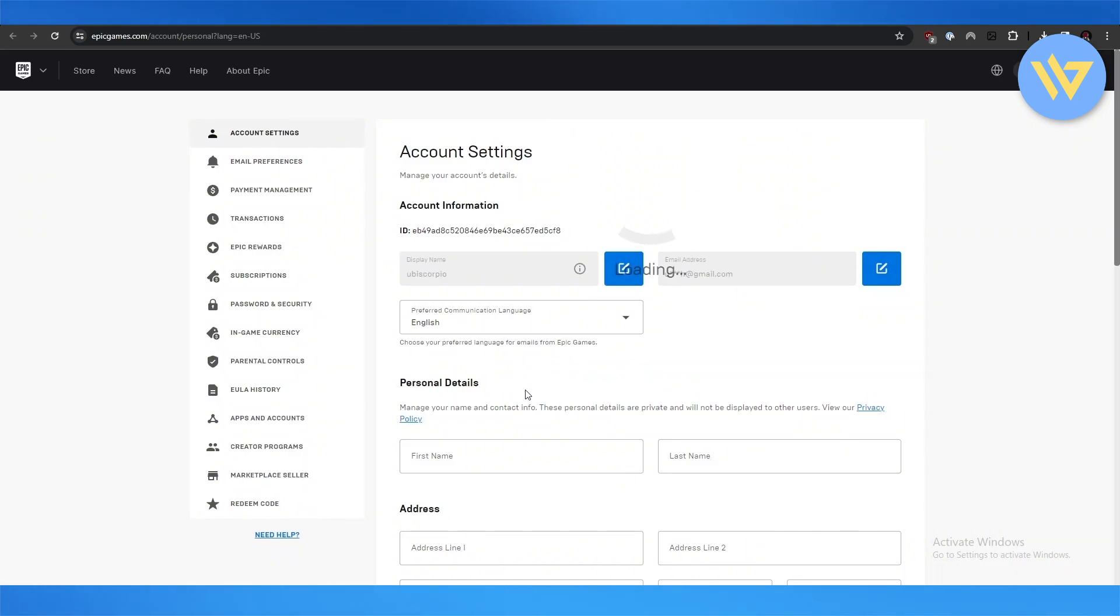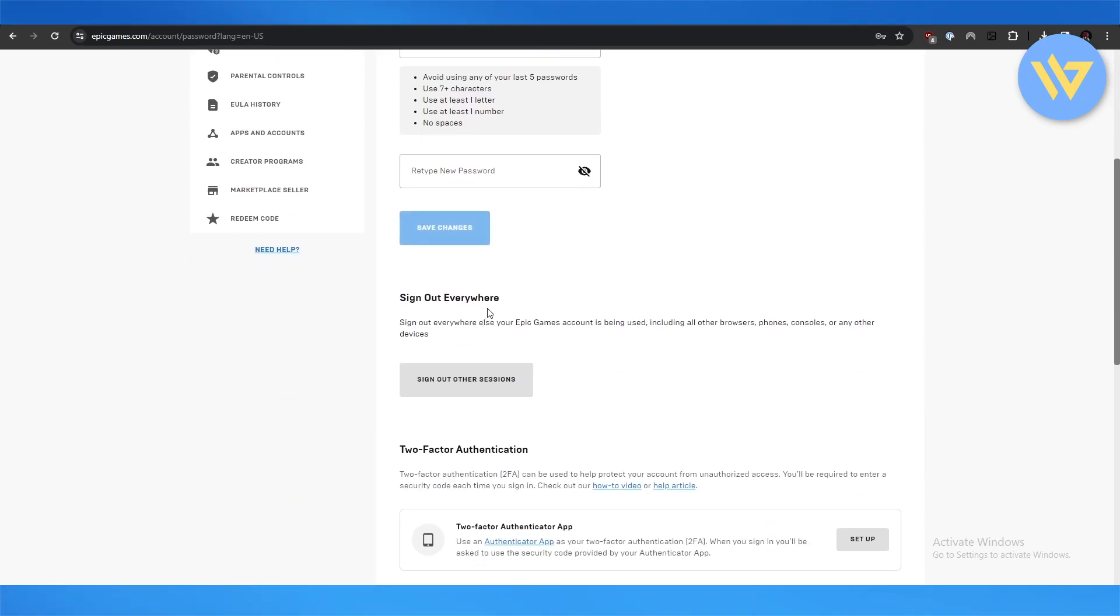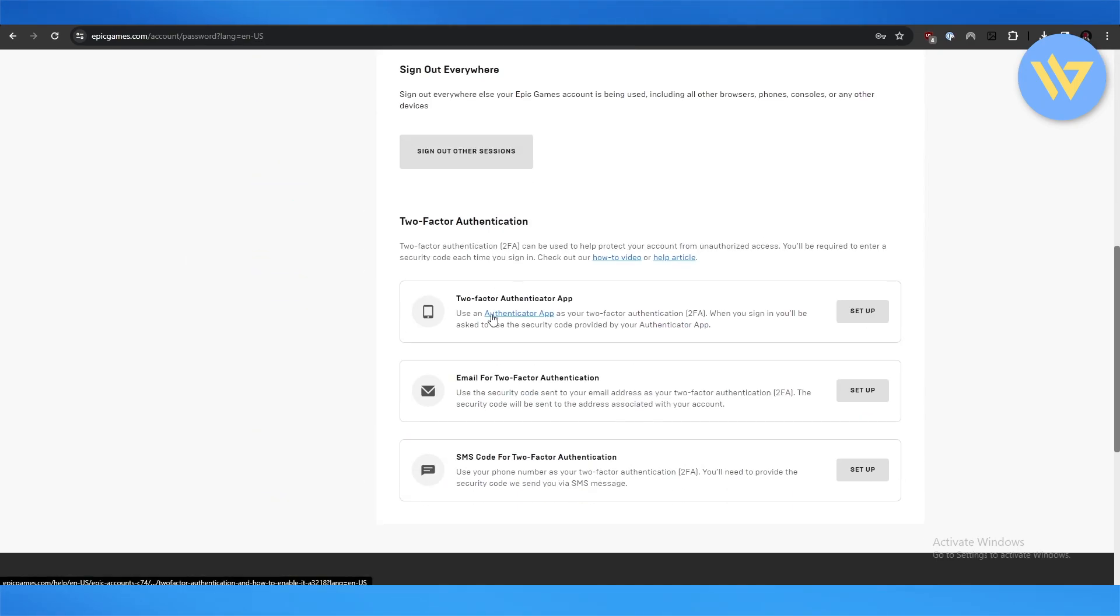Now once you're here, what you need to do is first turn off your verification. So in Password and Security, I've already turned it off. As you can see, two-factor authentication is off, so I won't be needing this.